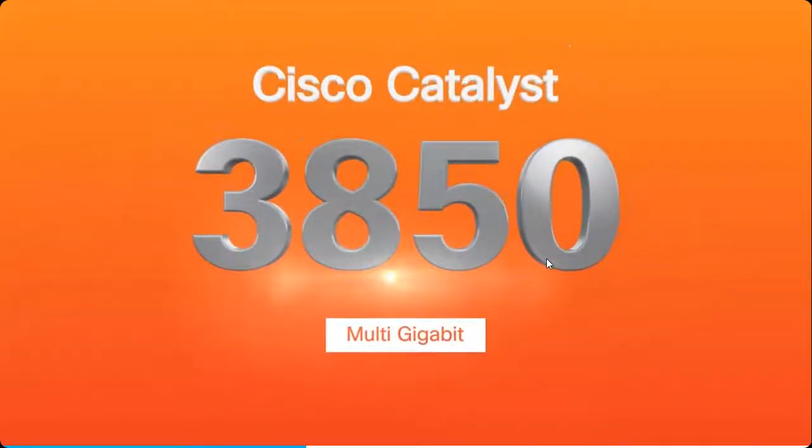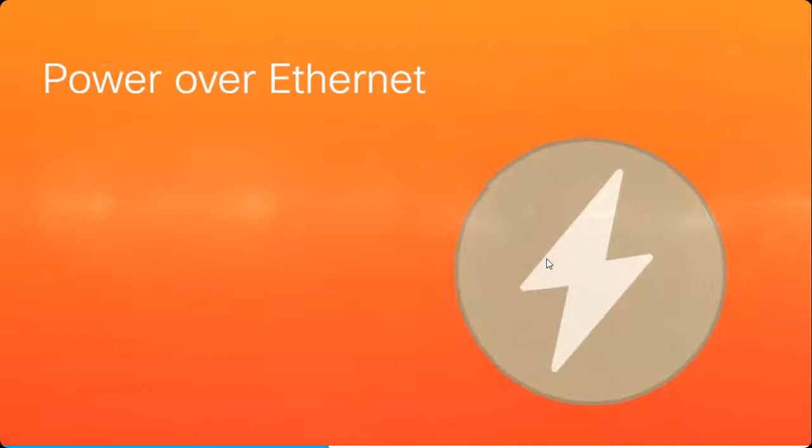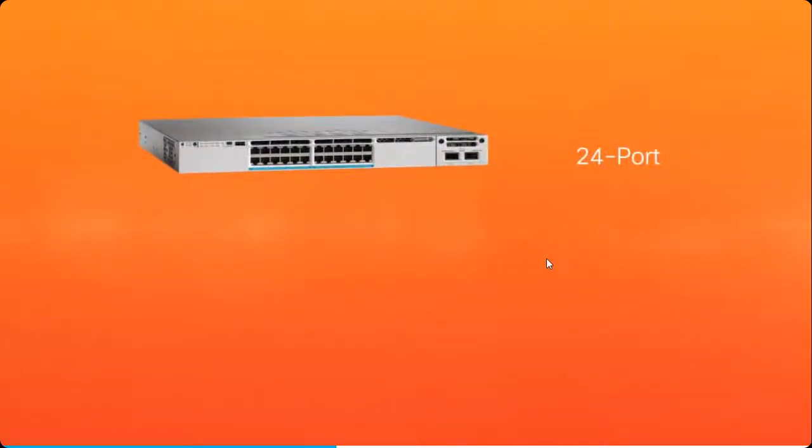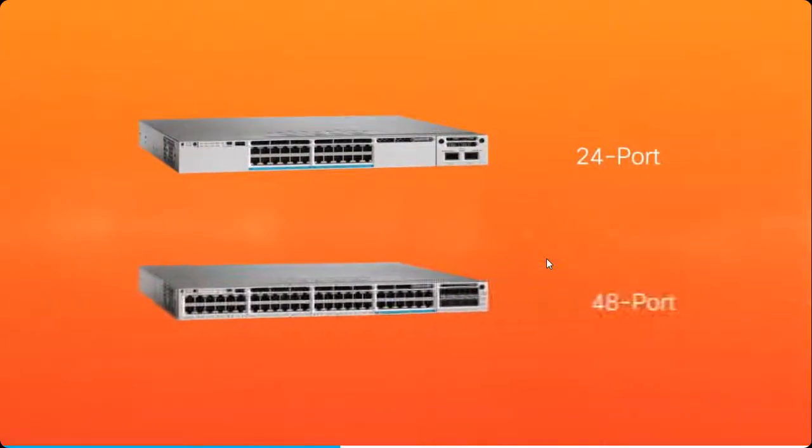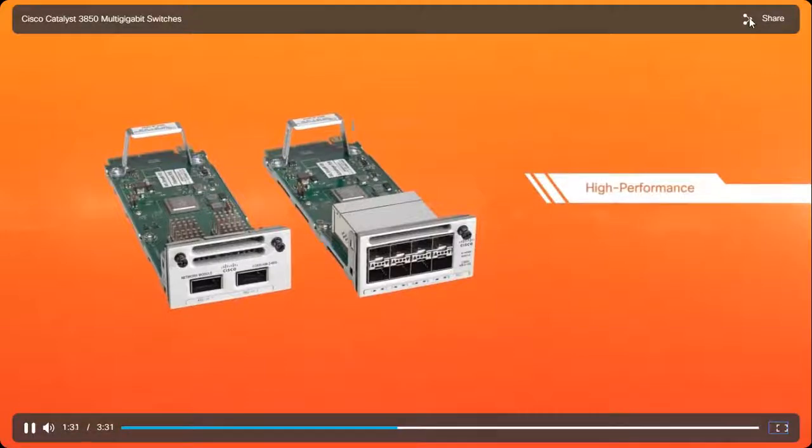Cisco Catalyst 3850 multi-gigabit switches offer Power over Ethernet up to 60 watts, so you don't need to install new power outlets. They're available in 24-port and 48-port models with new high-performance uplink modules, and they're fully stackable with all other 3850 switches.